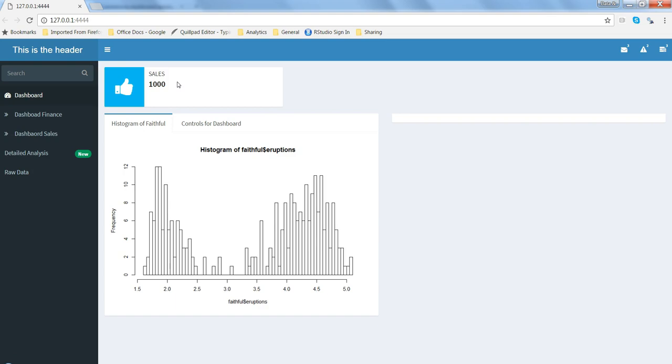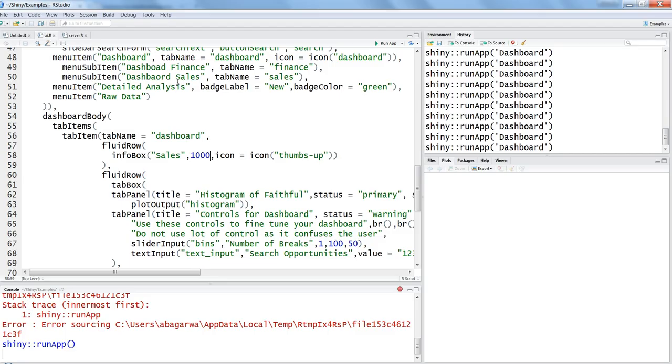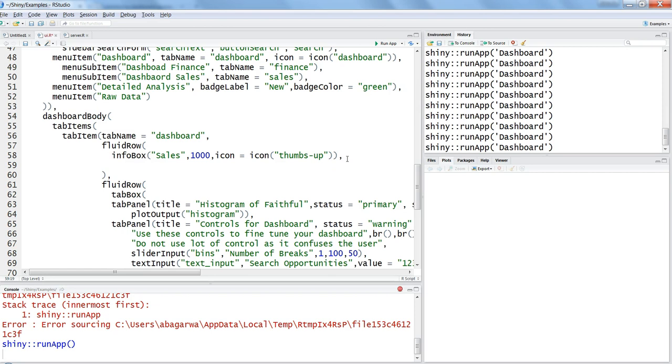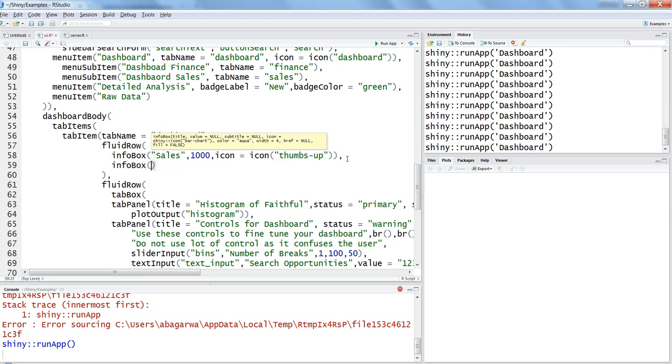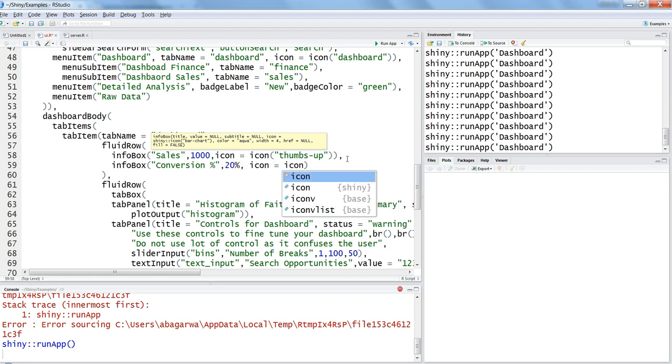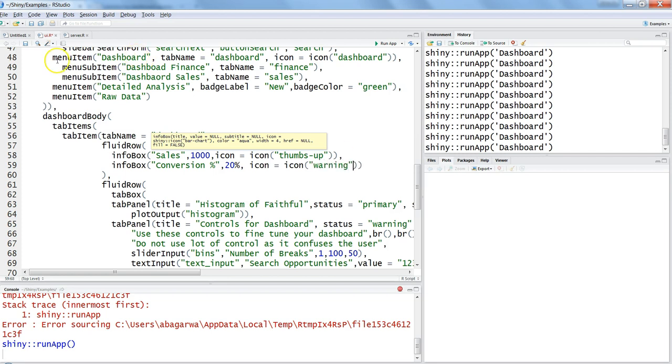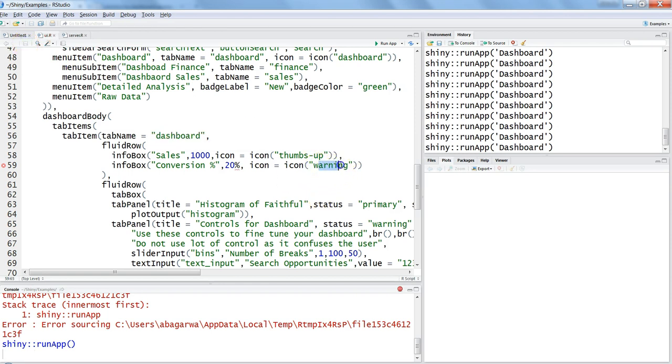That's how you can show it. If you want to add a couple more here in this case - so one info box is this. Another info box may be related to conversion percentage. You are saying after a comma, 20%, icon equals icon, and maybe something you want to show as a warning. So just warning - I think that's the icon that is present there on the website.